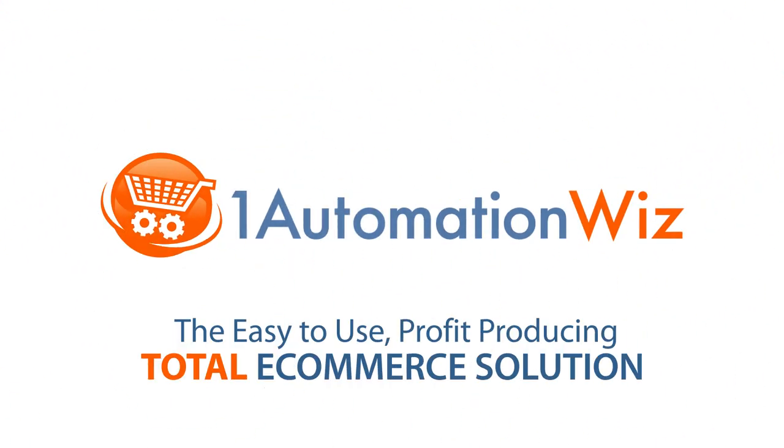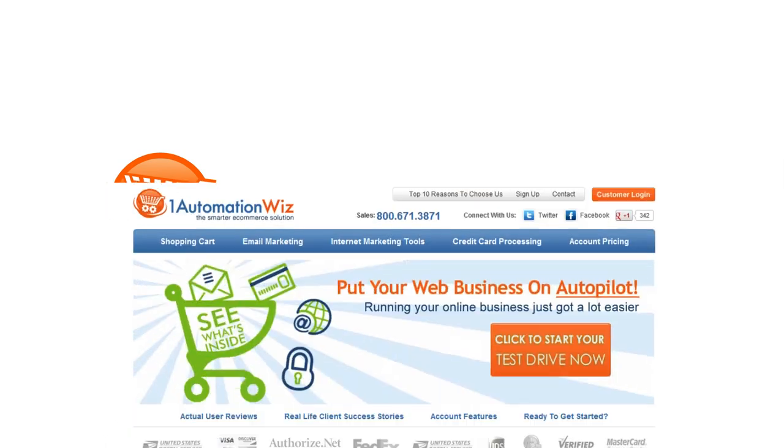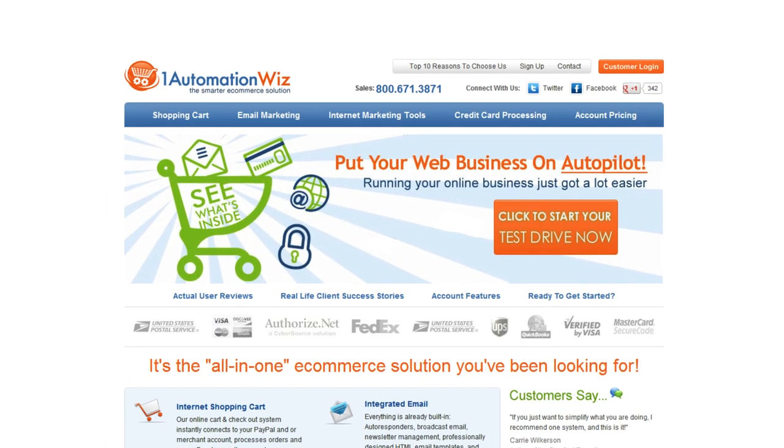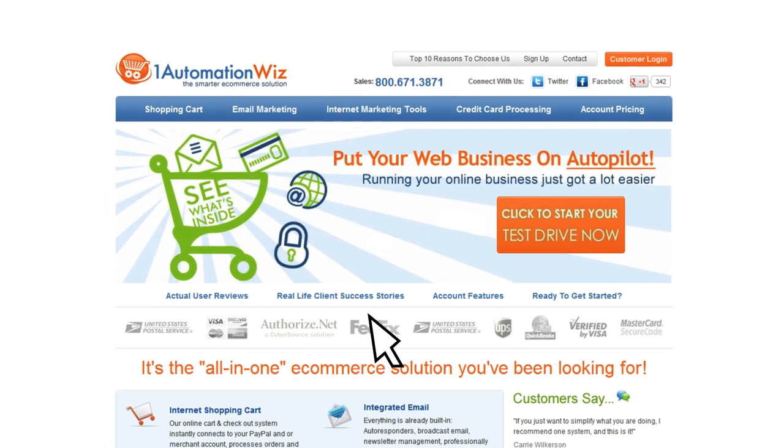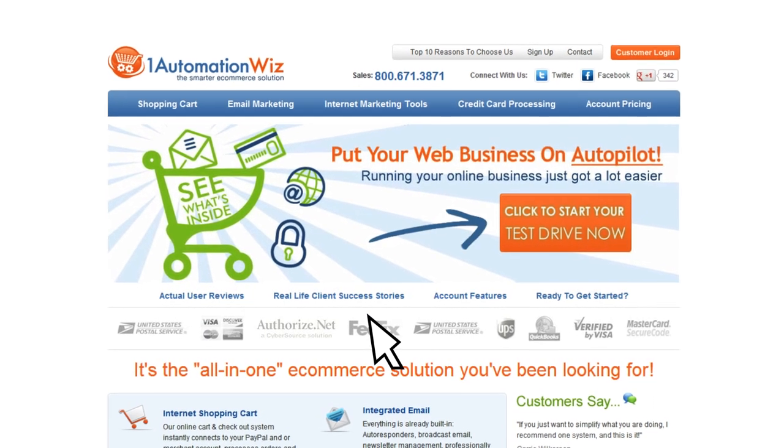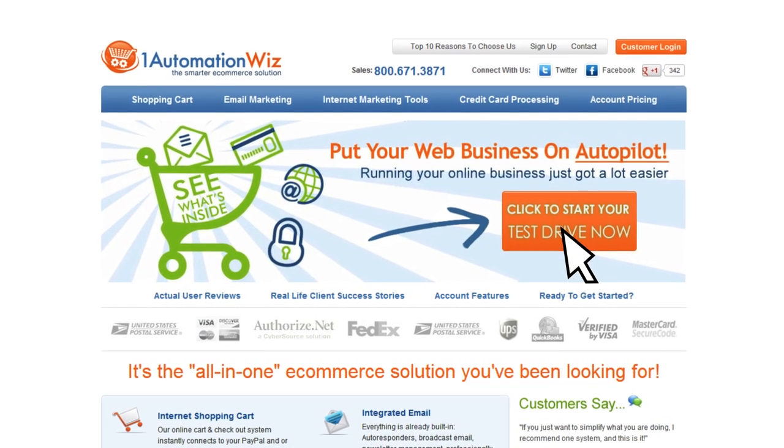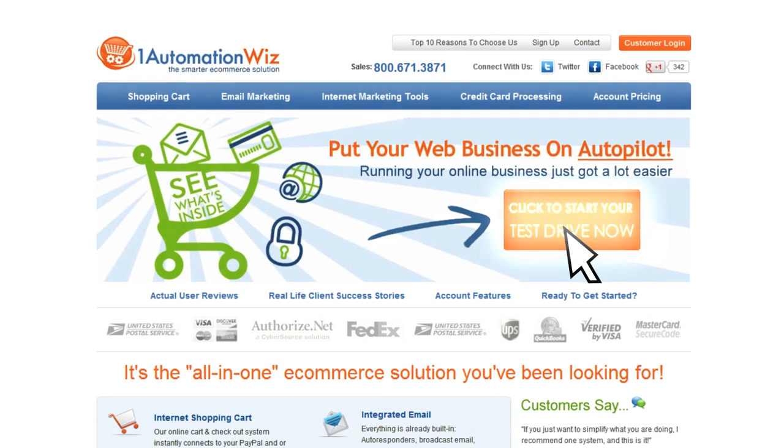After all, it's what we do. So go to oneautomationwhiz.com right now, take the test drive, and put your business on autopilot.